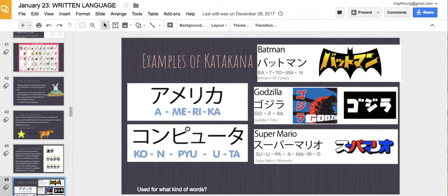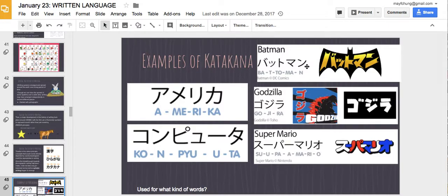Examples of katakana include foreign loanwords like Batman, America, computer, Gojira, and Super Mario. Katakana is used for a lot of foreign loanwords. In Japanese, you can't use two consonants together in a consonant cluster, so they break it up with vowels. Whenever there's a foreign loanword, they represent it in katakana. Japanese is quite inclusive in incorporating foreign words into their pronunciation, whereas Chinese tends to find ways to represent English words in Chinese characters.